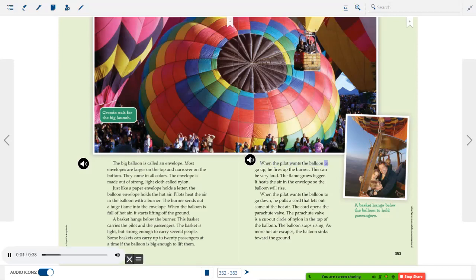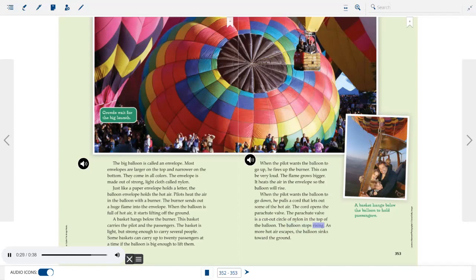When the pilot wants the balloon to go up, he fires up the burner — this can be very loud. The flame grows bigger and heats the air in the envelope so the balloon will rise. When the pilot wants the balloon to go down, he pulls a cord that lets out some of the hot air. The cord opens the parachute valve — a cut-out circle of nylon in the top of the balloon. The balloon stops rising, and as more hot air escapes, the balloon sinks toward the ground.